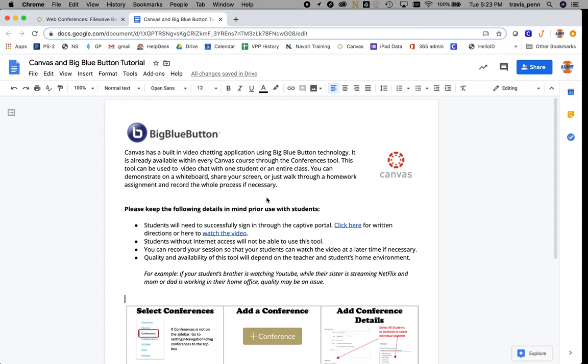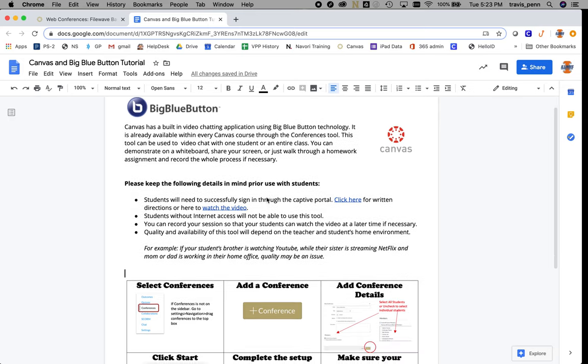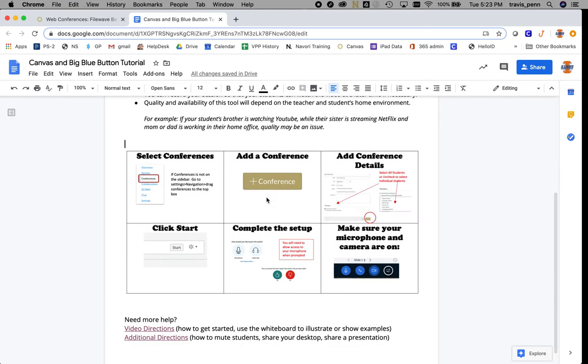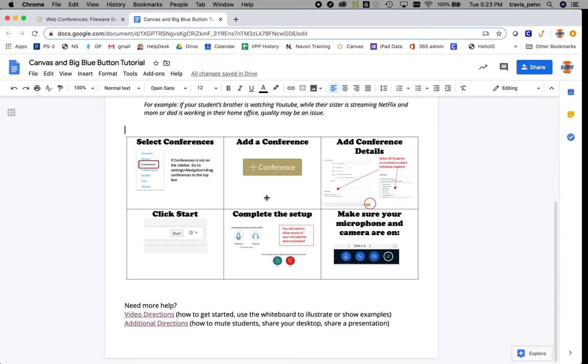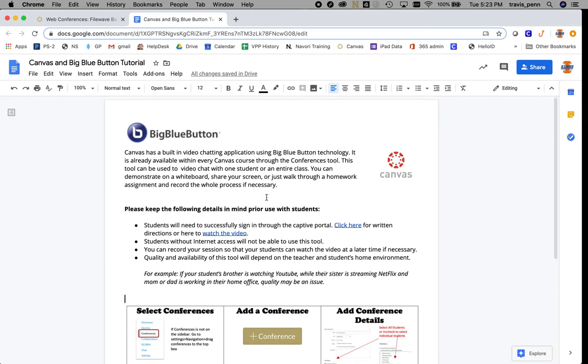This is a quick screencast on using conferences in Canvas with Big Blue Button. We have a help sheet to assist you, but if you have questions, feel free to email us or call the help desk.